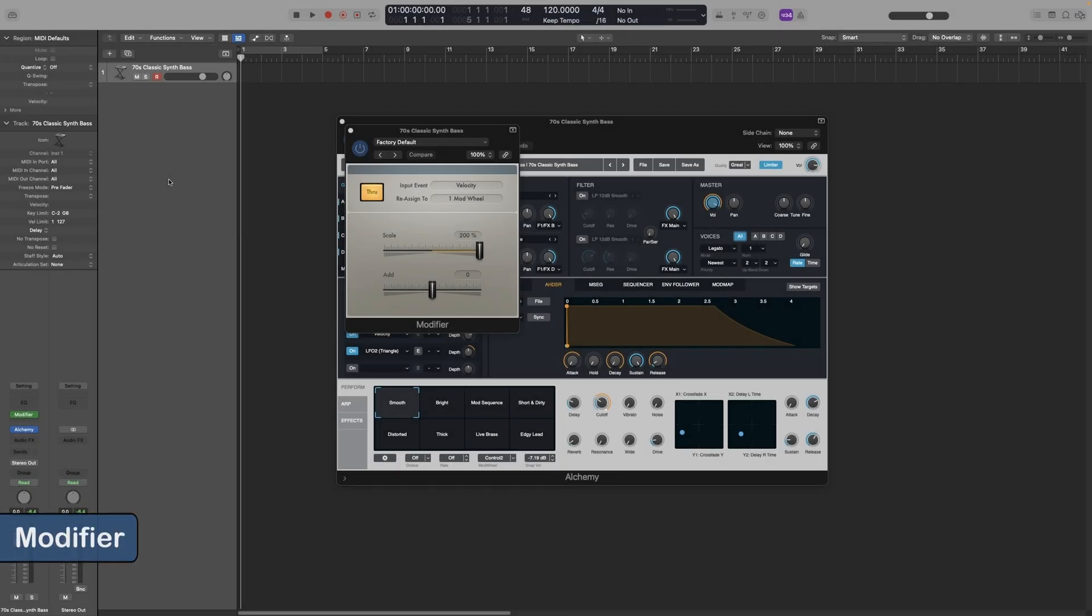Let's look at the Modifier plugin. This plugin allows you to quickly reassign your CCs, continuous controllers, without having to change the settings of whatever you're using. It could be a synth or any kind of virtual instrument.